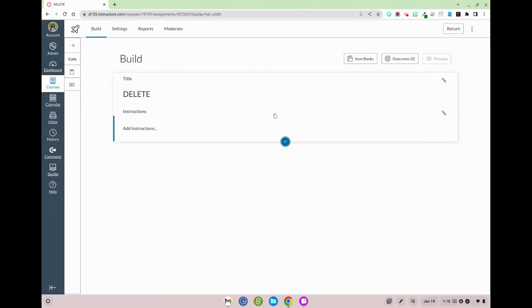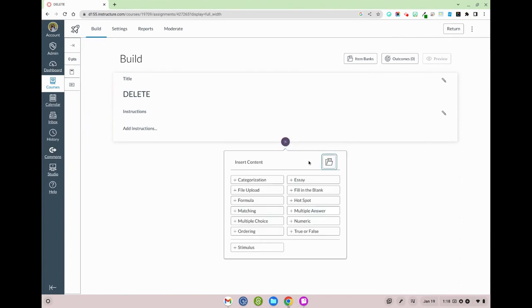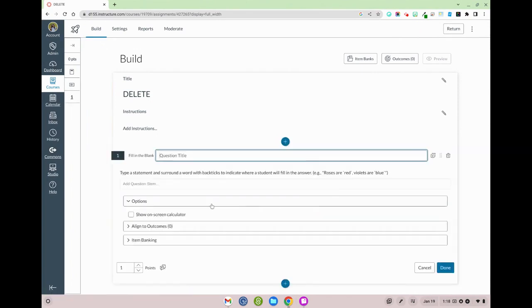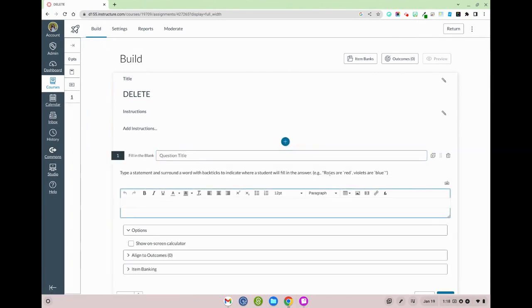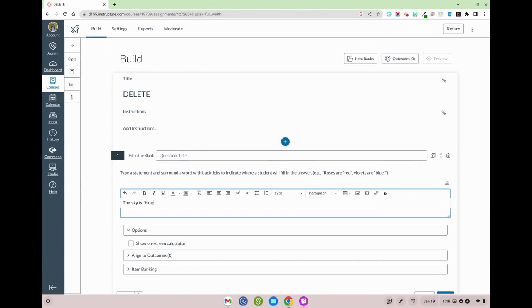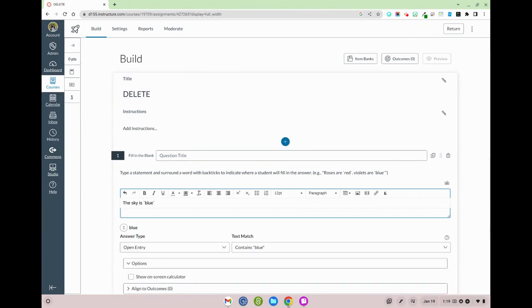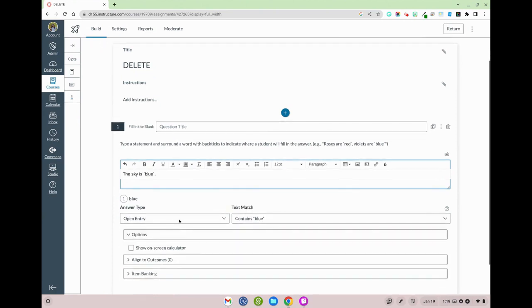So here I've got a generic quiz and I'm going to go to fill-in-the-blank. Now, I'm going to use the backticks which look like this right here in order to indicate where my blank is going to go. That backtick is located in the upper left hand corner of your keyboard and once I put those backticks around my blank, I have a couple of different options.